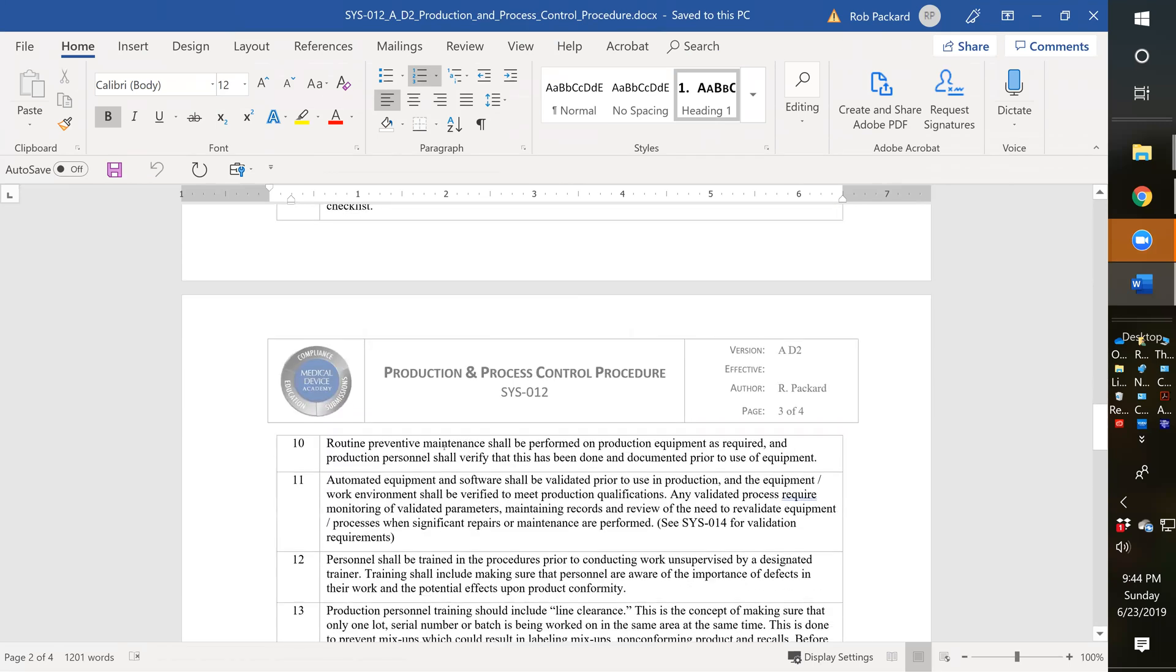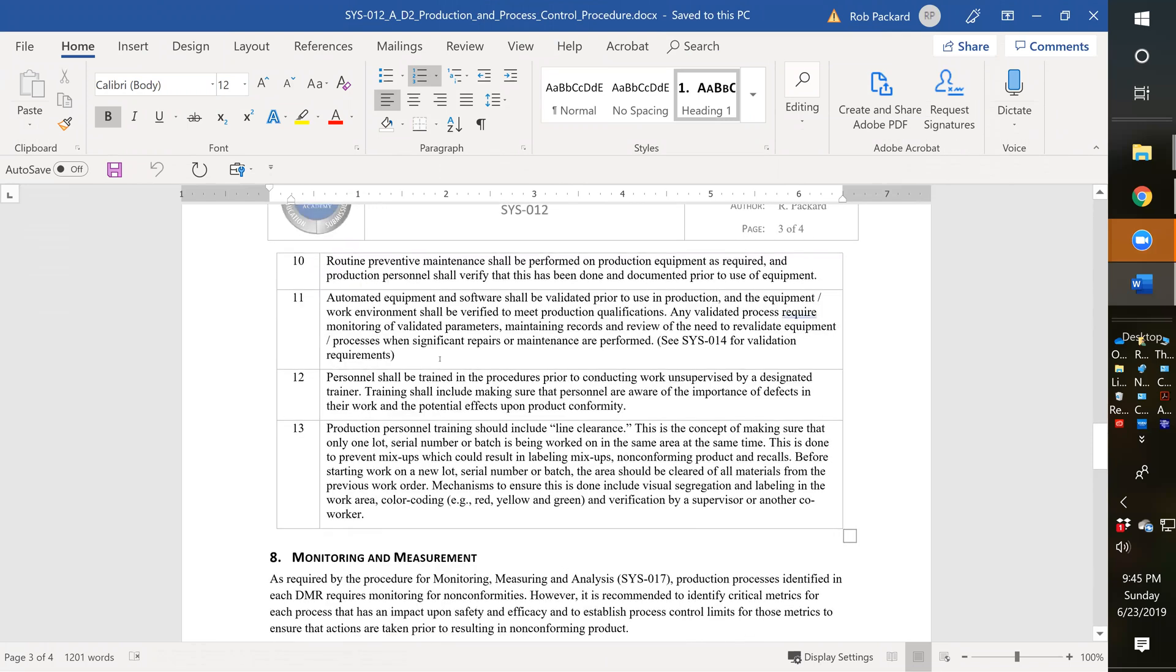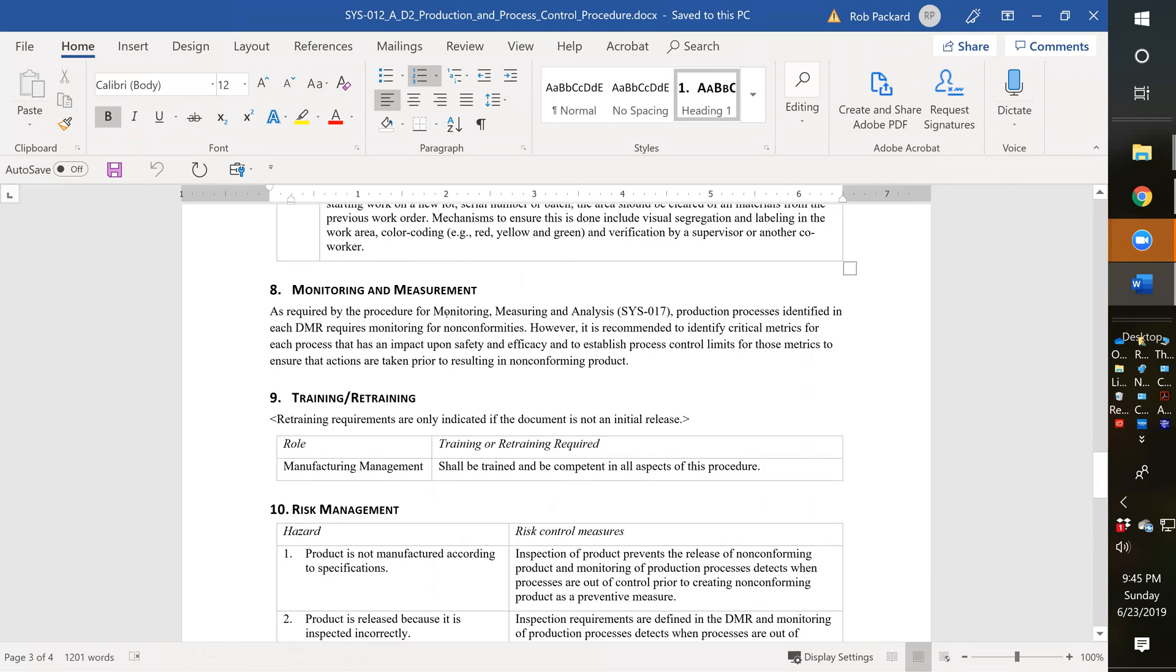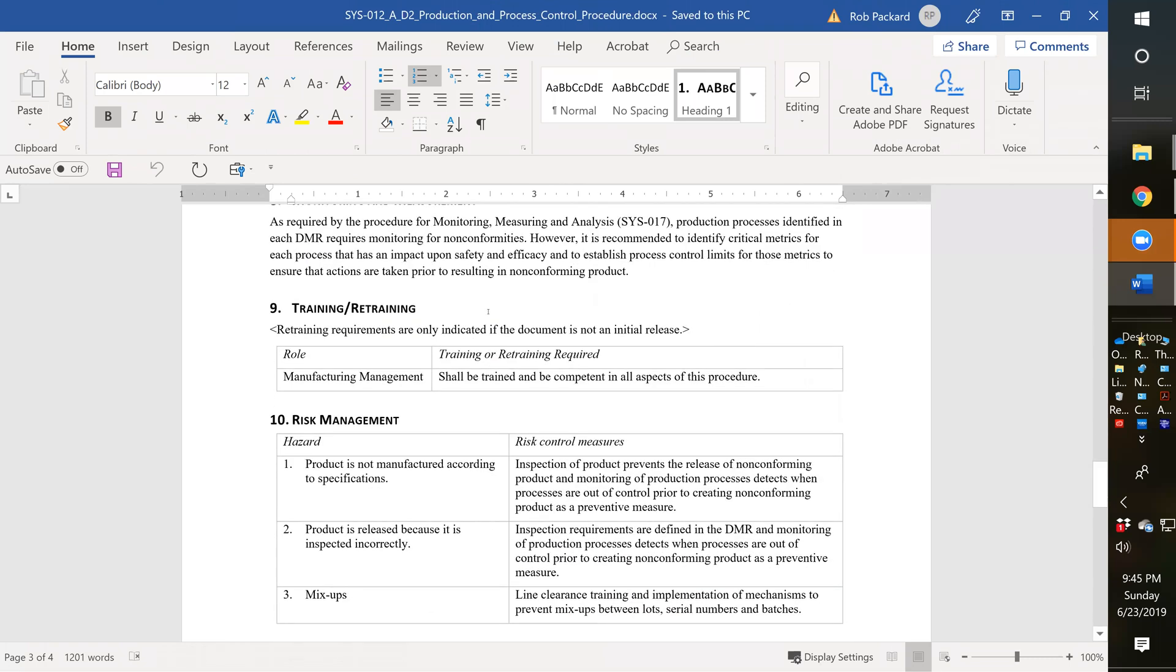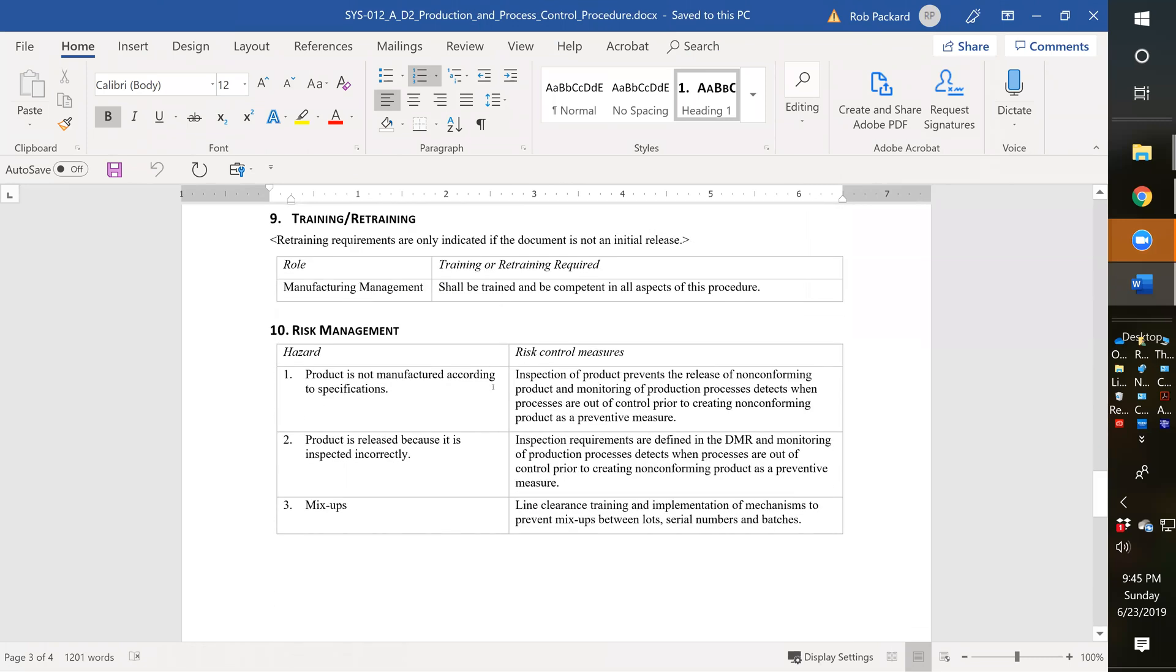If you go down a little bit further here, this is where I talked about line clearance requirement being added. But throughout here, we've got different requirements in general, but all the details of the manufacturing process are going to be in your DMR. You're going to list each of your work instructions and each of your inspection criteria.